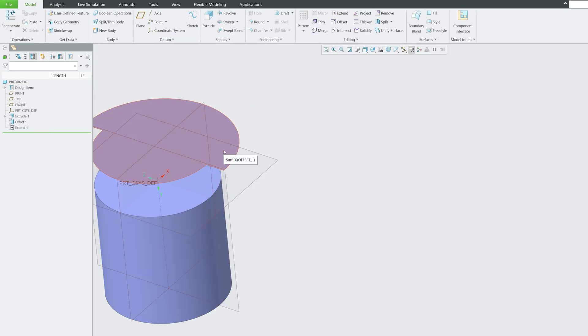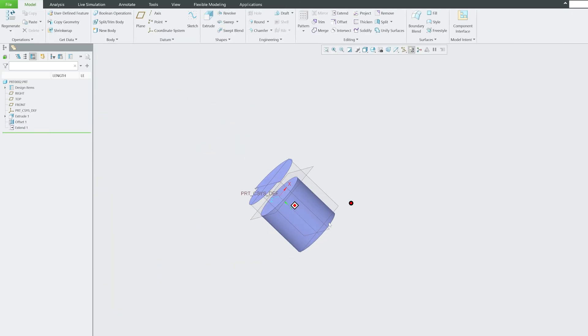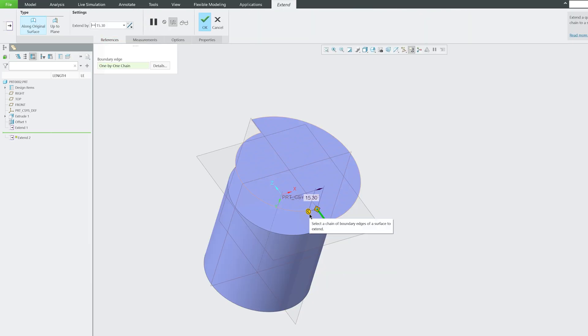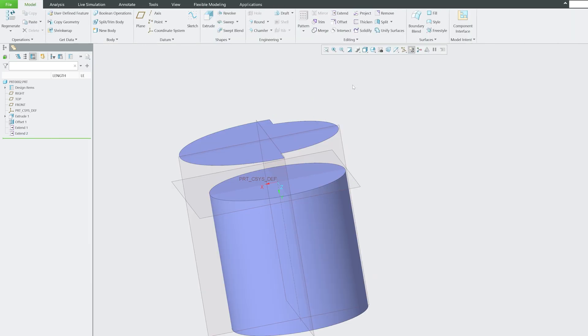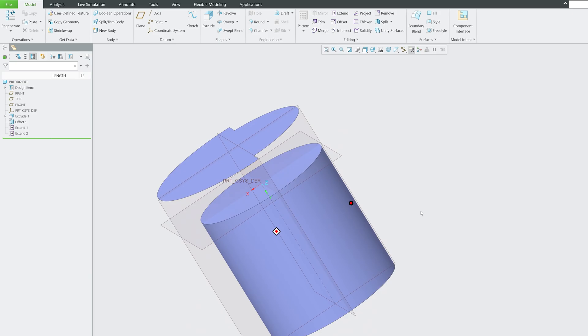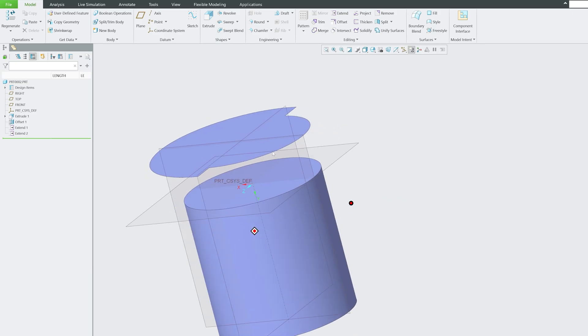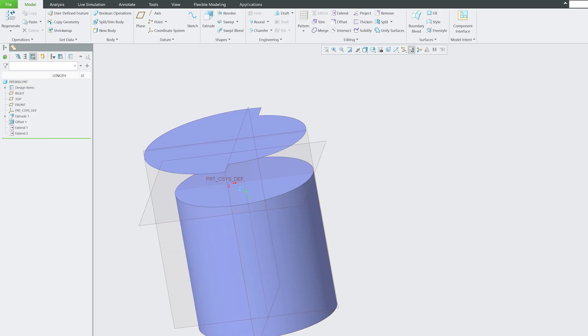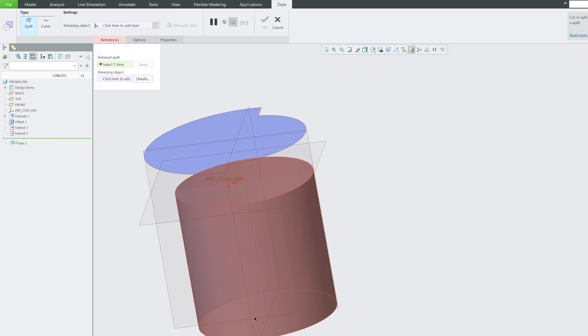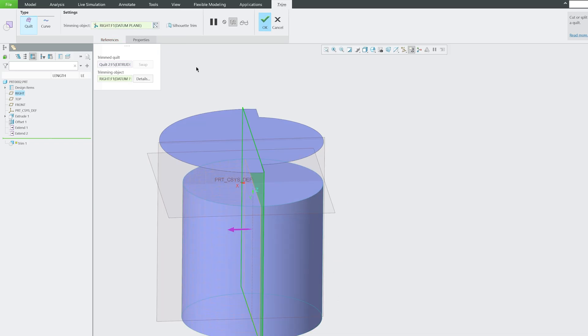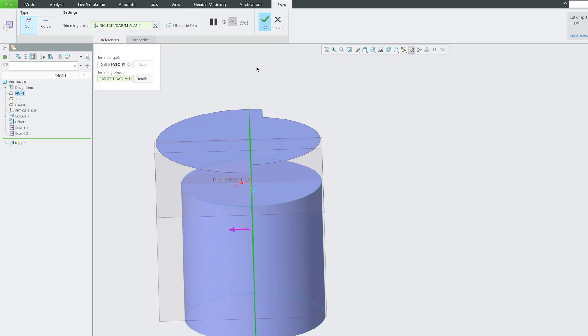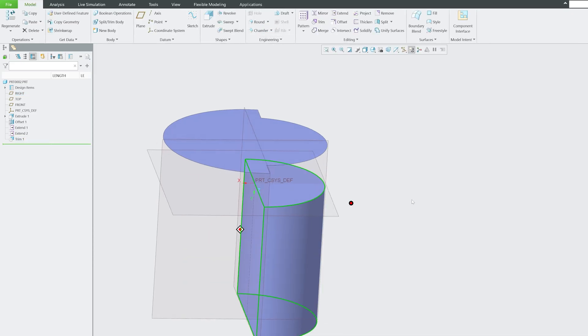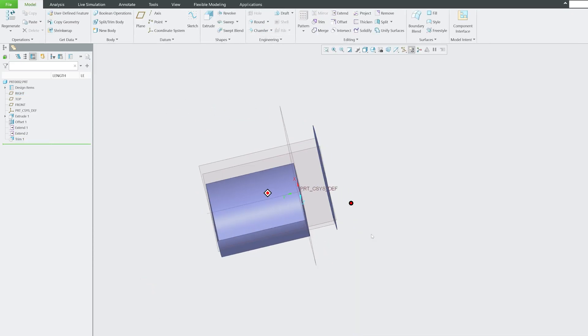Let's also try to extend another surface. What I'm going to do here is I'm actually going to trim this surface by half. Let me select trim, then select a trimming quilt, and then the trimming object. Let's say I would like to keep only one half, which is this one, then click okay.